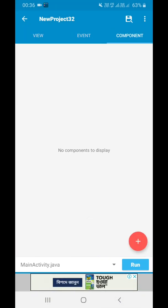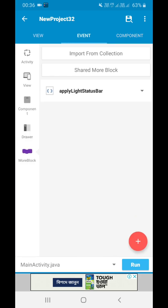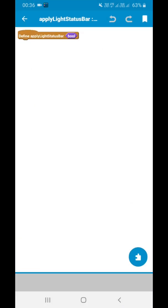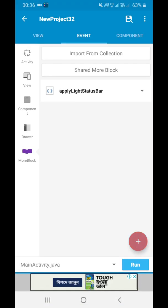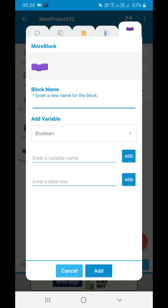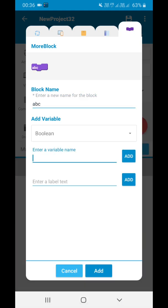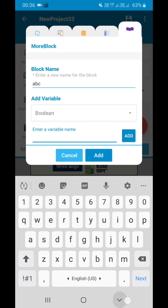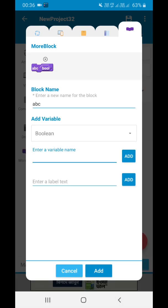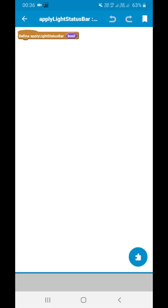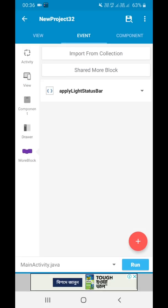After that, in the view's event area we have added a more block called 'apply light status'. It is showing you how to make it — just create it like this. I'm naming it ABC, and here you can see a boolean. You have to keep this empty only; you don't need to add anything else.